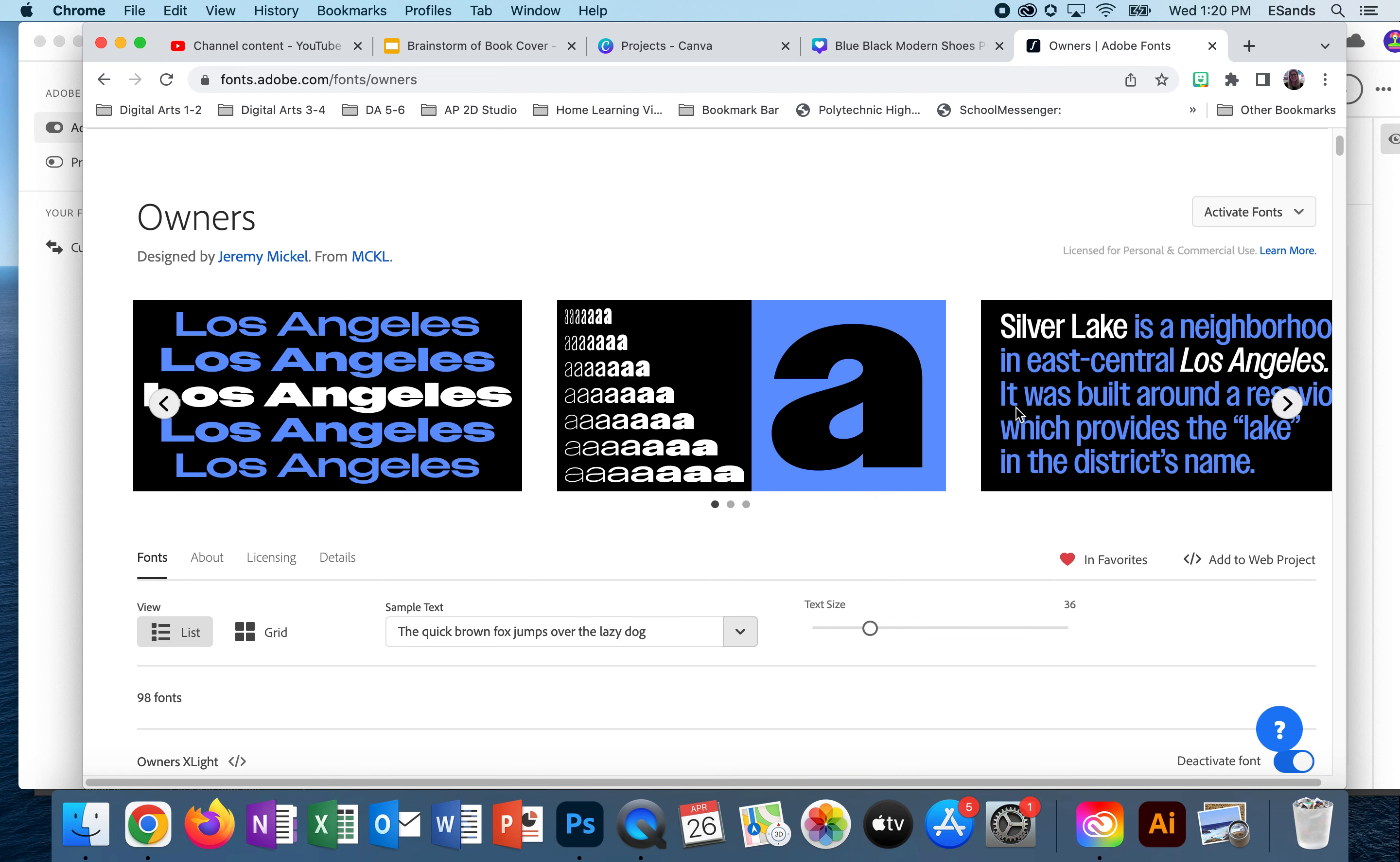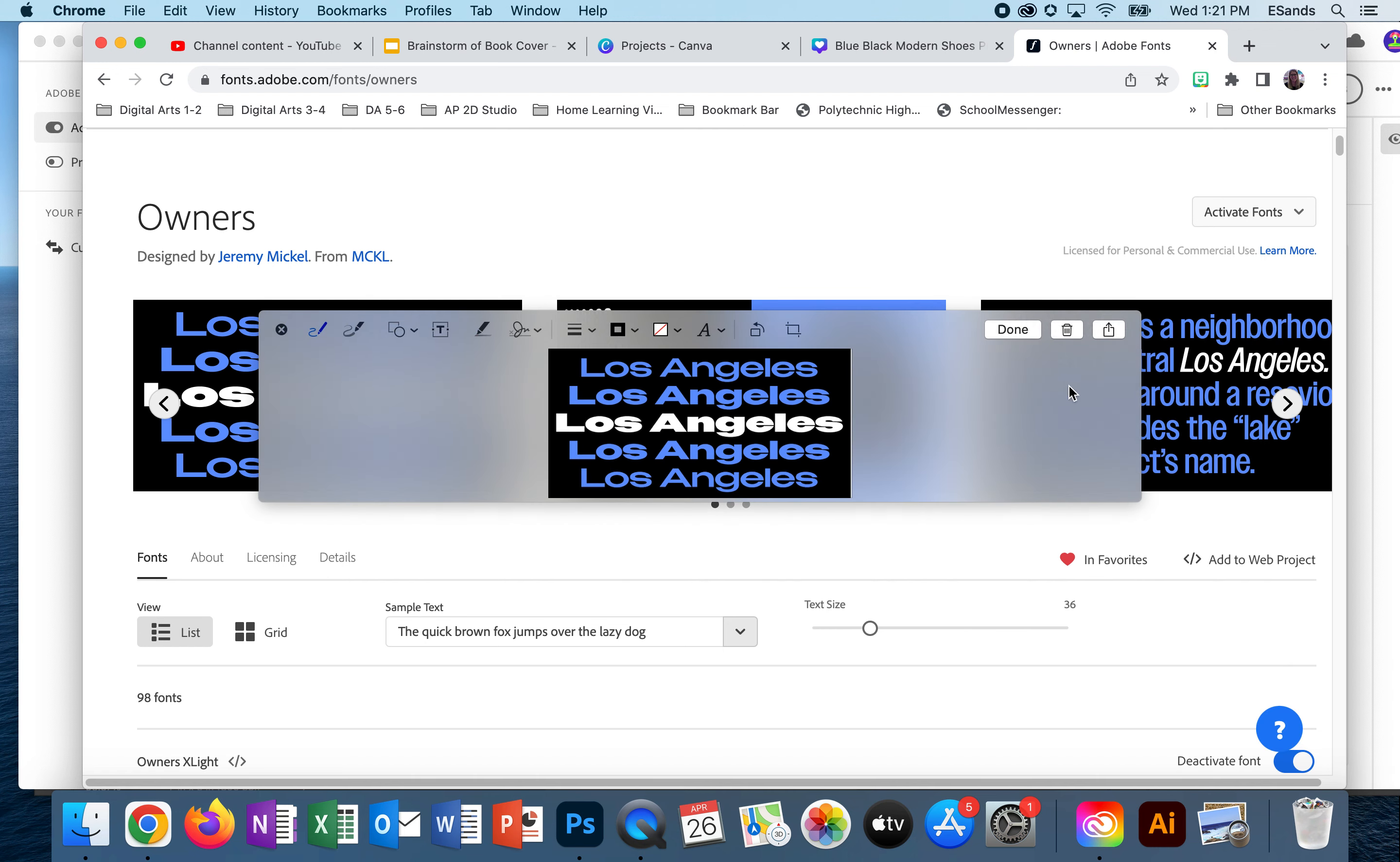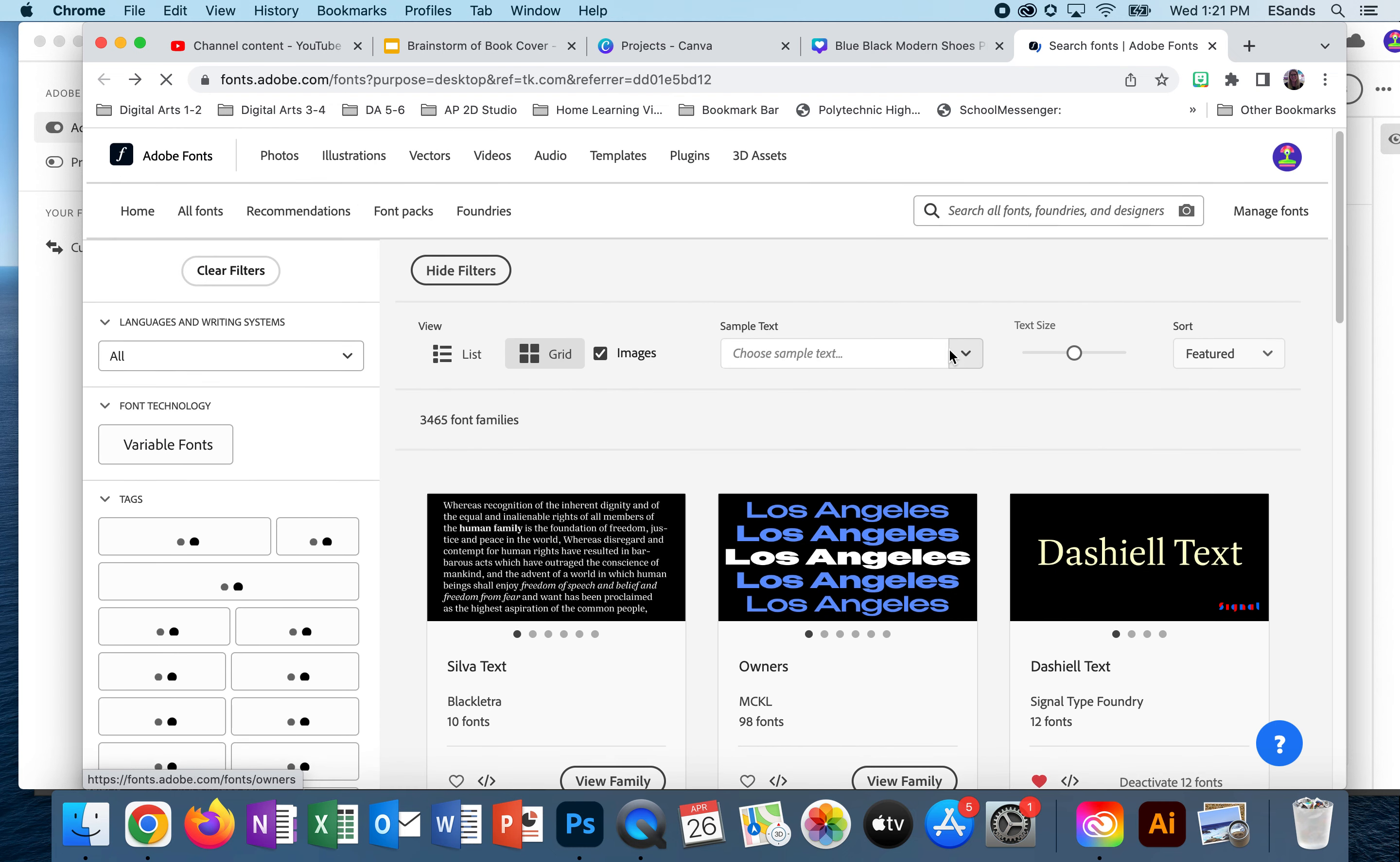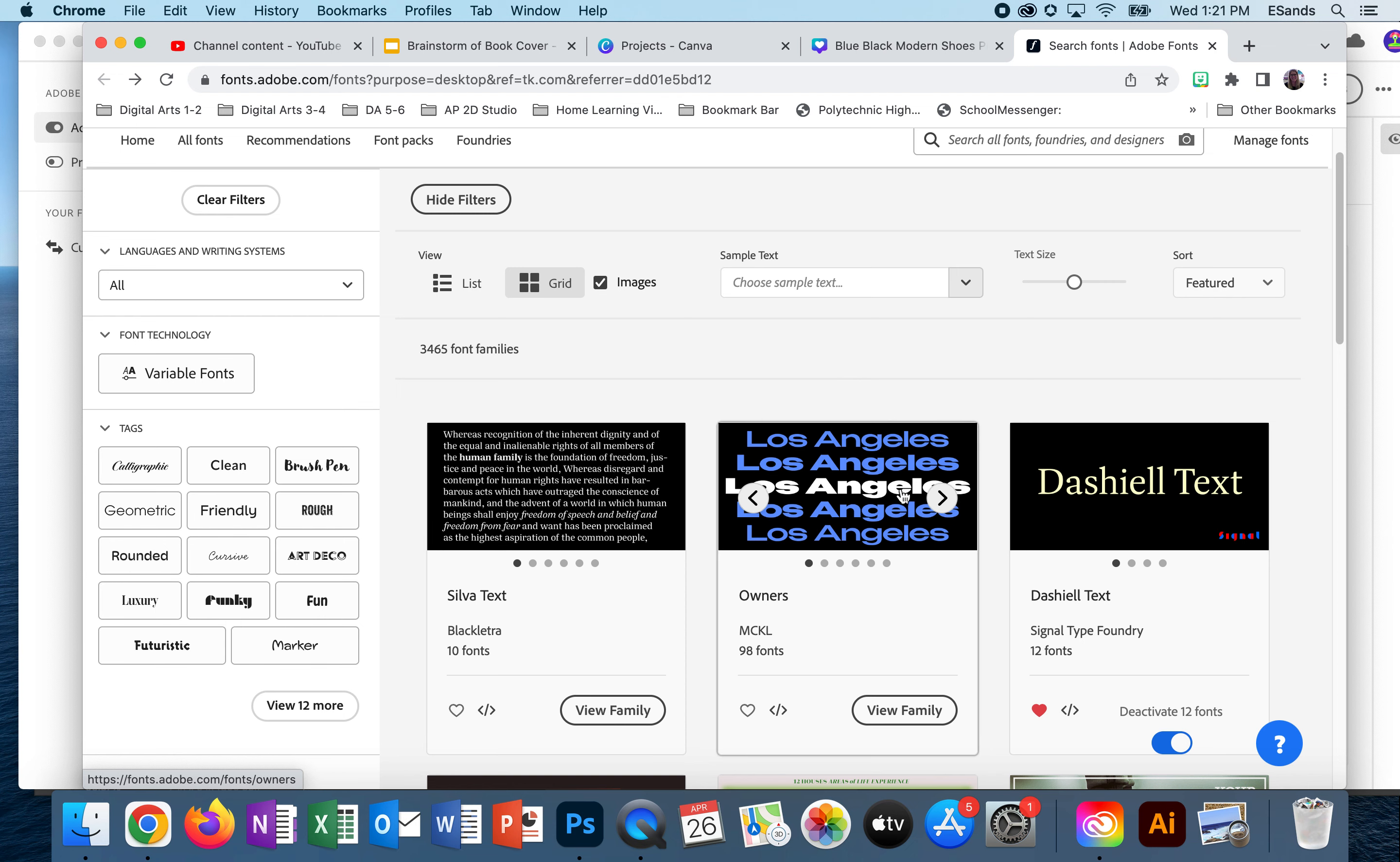Now we're going to take a screenshot of this. I'm doing Command Shift 4 and I'm going to drag across with my mouse and then click done. That's going to go to my desktop, which will allow me to drop it into my library. I would do the same thing for my subheading as well as my body text. If I do it correctly, I should have all three of these screenshotted on my desktop.